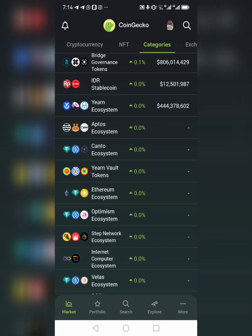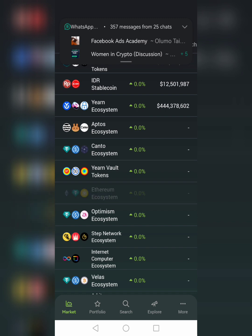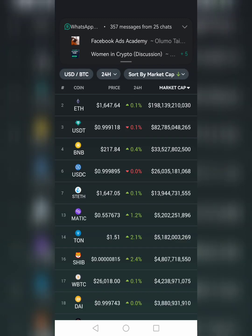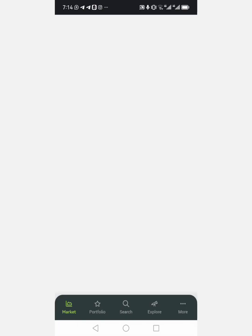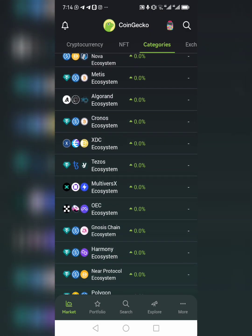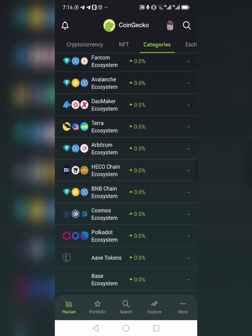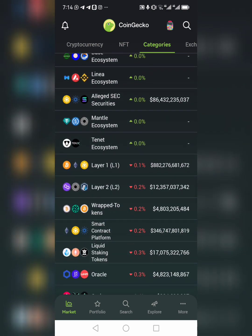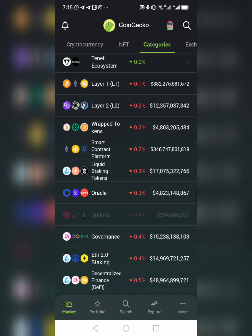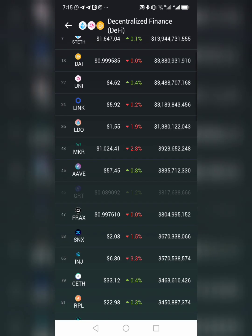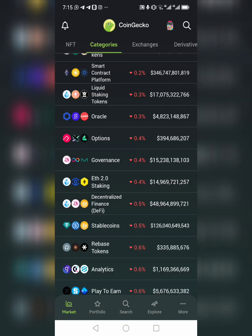For ecosystems, the Ethereum ecosystem: if you click on it, all the tokens here are built on the Ethereum ecosystem. You can look for coins that way. We also have layer one, layer two, smart contract, oracle tokens — if you click on oracle you see all the cryptos built on it. DeFi — decentralized finance — click on it and see all the different tokens serving as DeFi tokens.